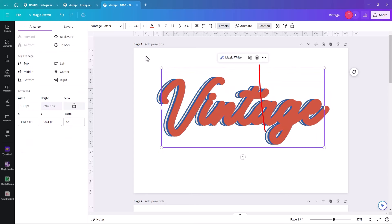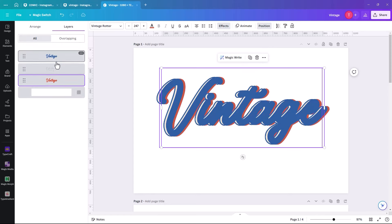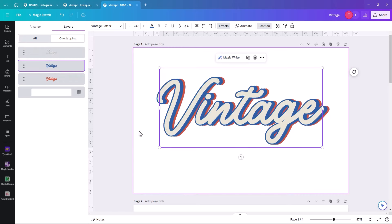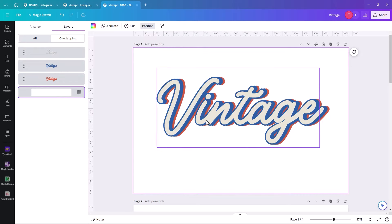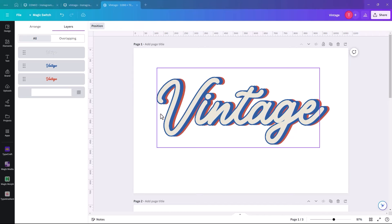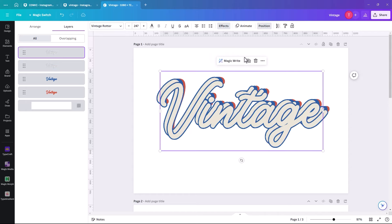Then we position them and go to Layers. We put the rust one at the very back, and then the blue one below that. Already it's looking vintage. Now we're going to put three different colors on the top layer. To do that, we need to make an image out of it as opposed to text. We duplicate the top layer and change the color to yellow.